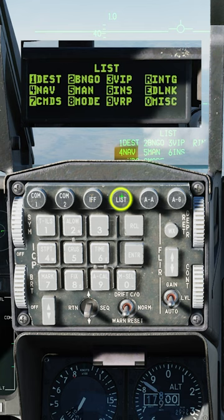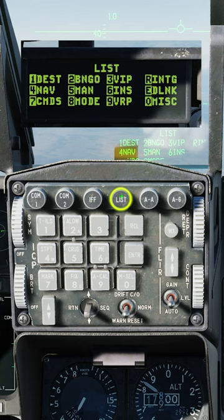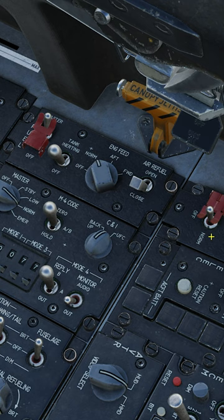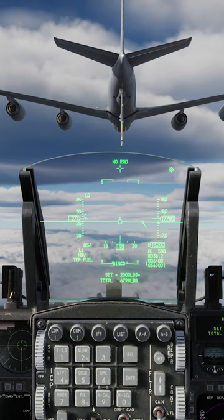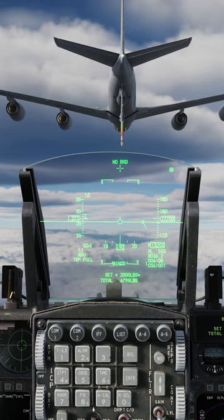Master arm off. Set the data entry display switch forward. Select list on the UFC. Select 2. Now we have the fuel set on the HUD.